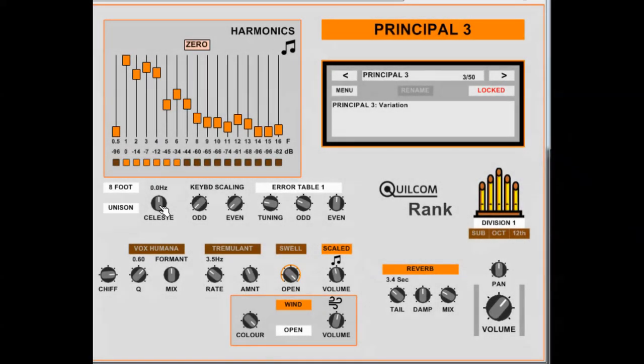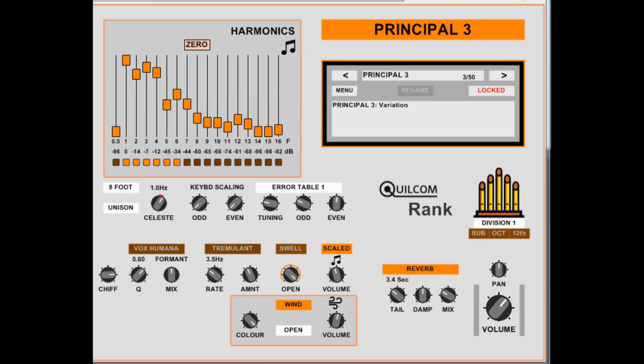Now on to the Celeste knob. A Celeste is two or more ranks of pipes which are detuned slightly against each other. Typically organ designers voiced the ranks to give roughly a two hertz beat between them. So this only comes into play when you have multiple ranks, well at least two ranks playing together. So let's say you would detune one plus one hertz and another one minus one hertz. So on its own it's simply a detuning control. So double click to zero that. If you don't want any Celeste functions, just leave that at zero hertz.